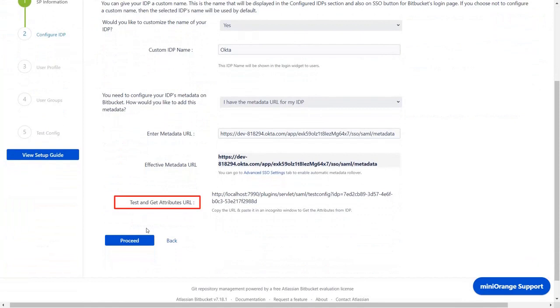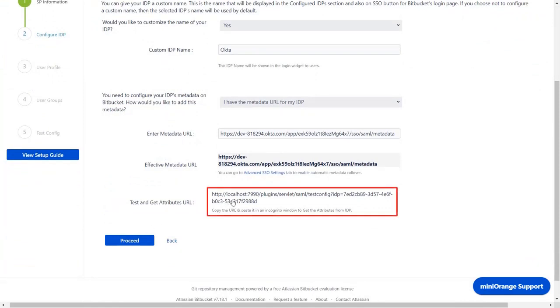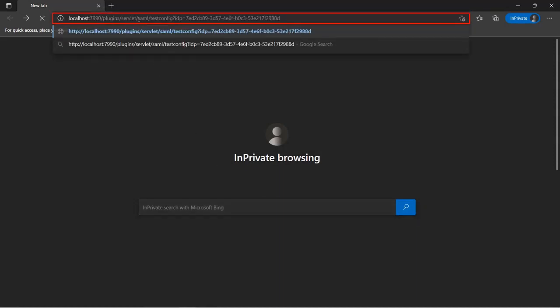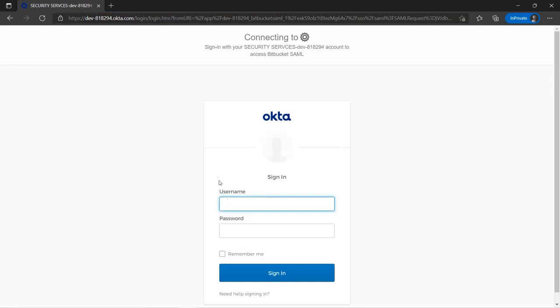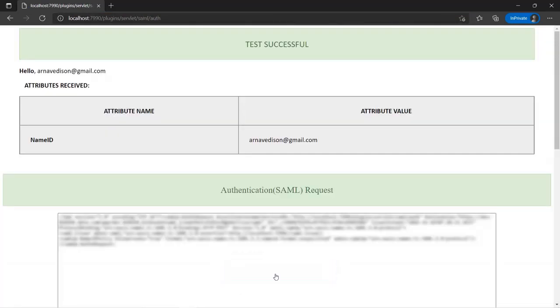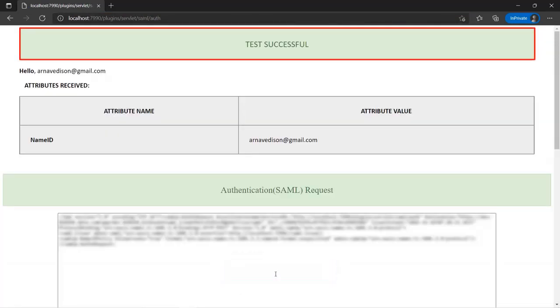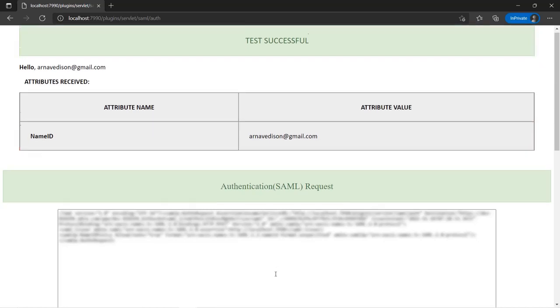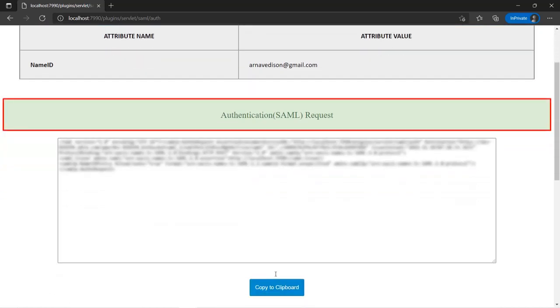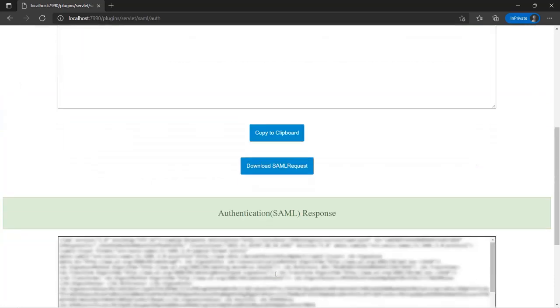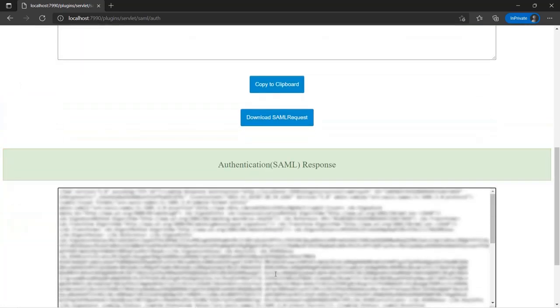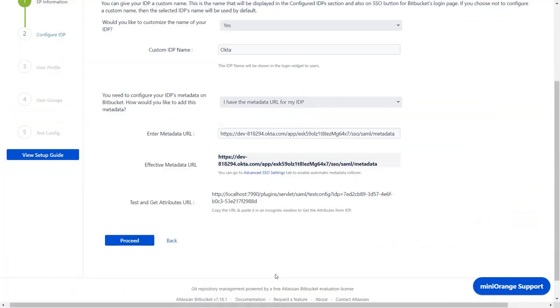Now go down to the test and get attributes URL. Copy the URL. Go to the incognito window and in the location bar paste the copied URL from the plugin, and press enter. Log in with your IDP credentials. You can see successful test configuration. Here you will find the name ID. You can scroll down to check SAML request and SAML response.